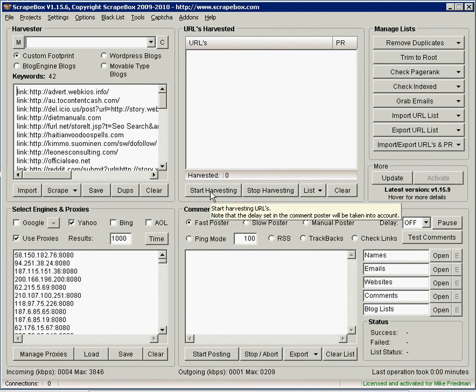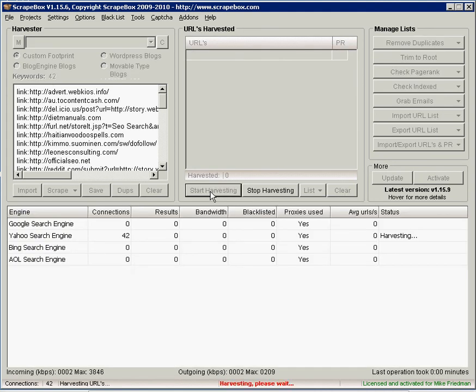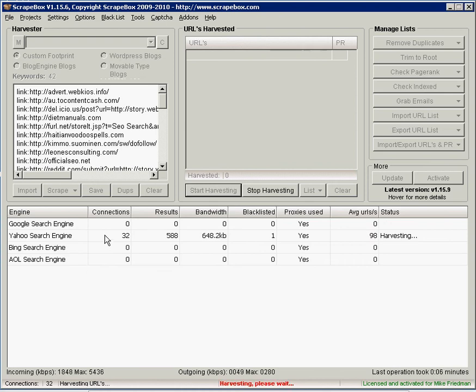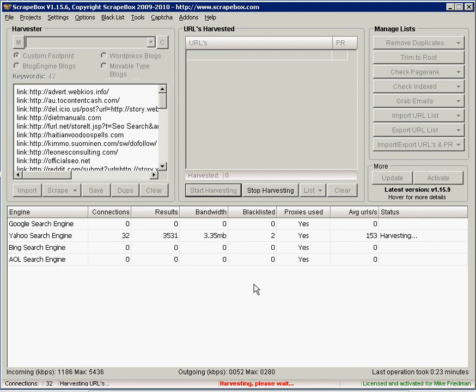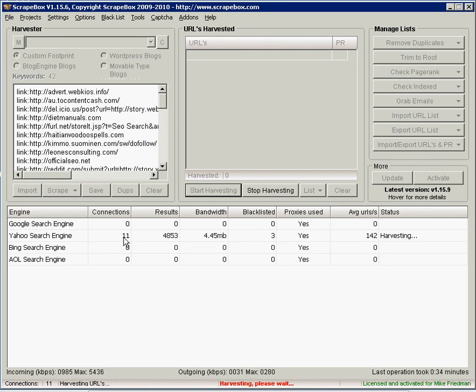So you're going to hit start harvesting and of course you want to make sure that you're doing this with proxies otherwise your IP address will get banned pretty quickly by search engines. And it's coming back with all the backlinks that these pages currently have.